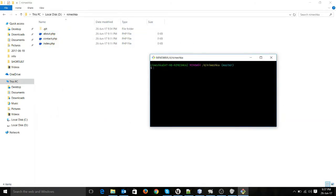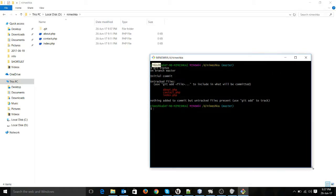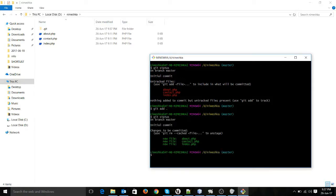I will run the command git status to see the status of my git repository. As you can see, there are three files which are untracked files. So first I need to add these three files. I will run the command git add dot.